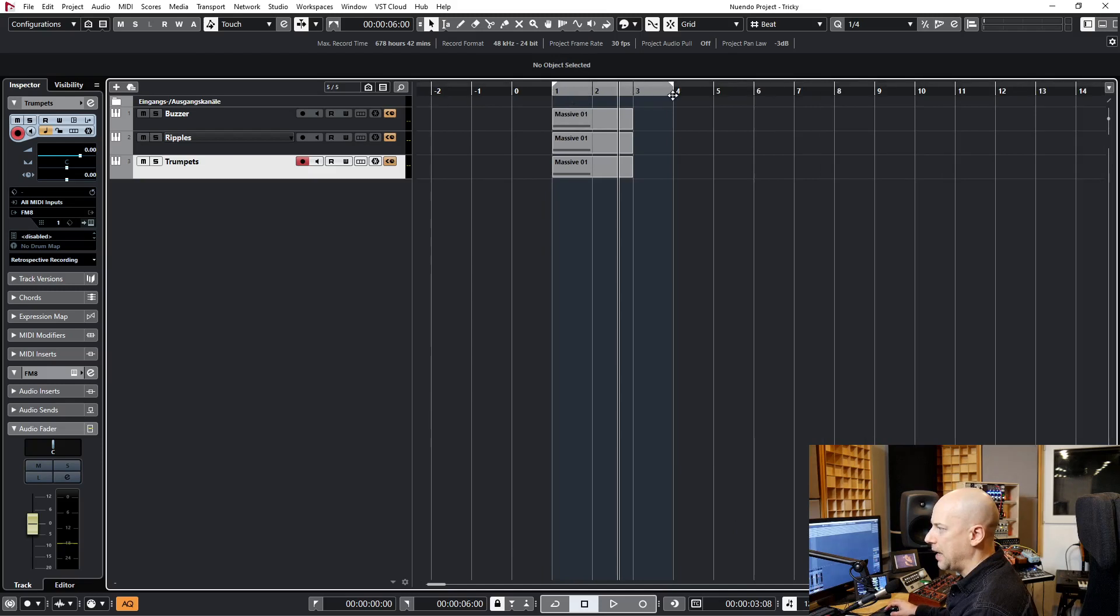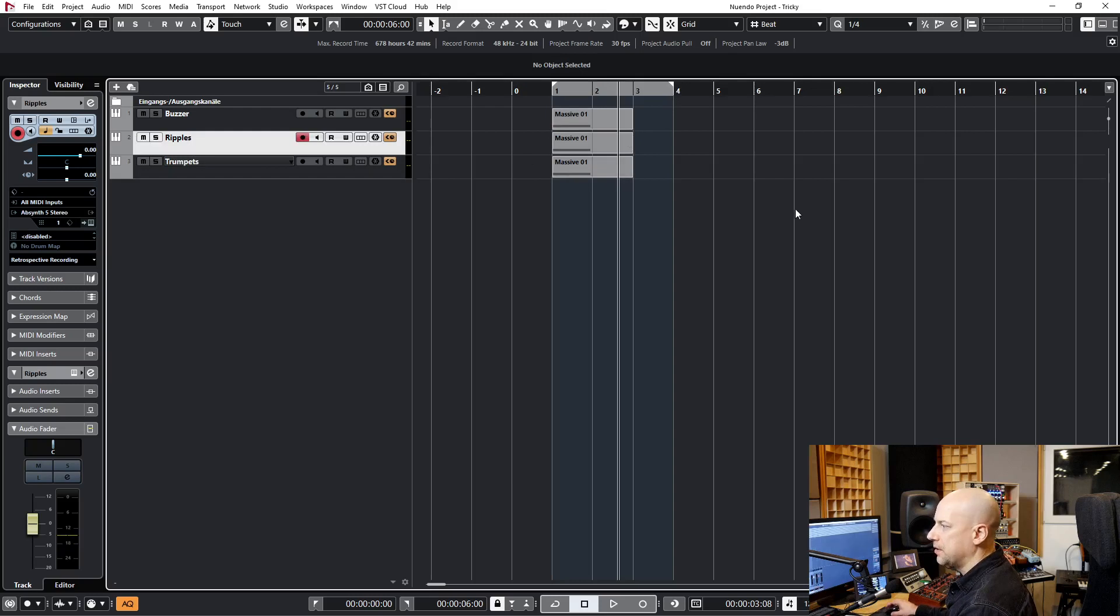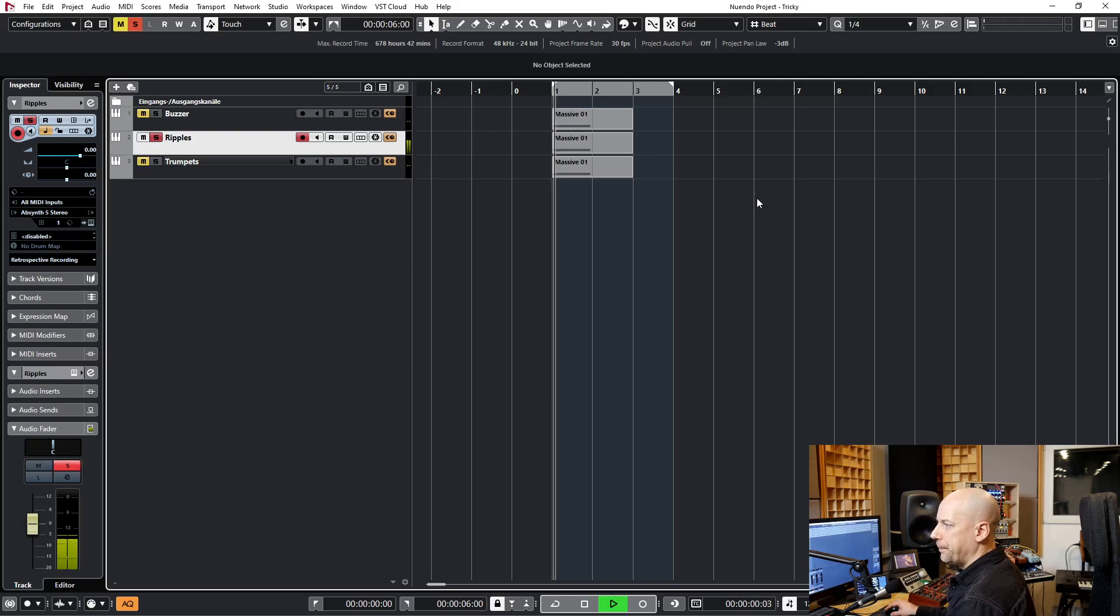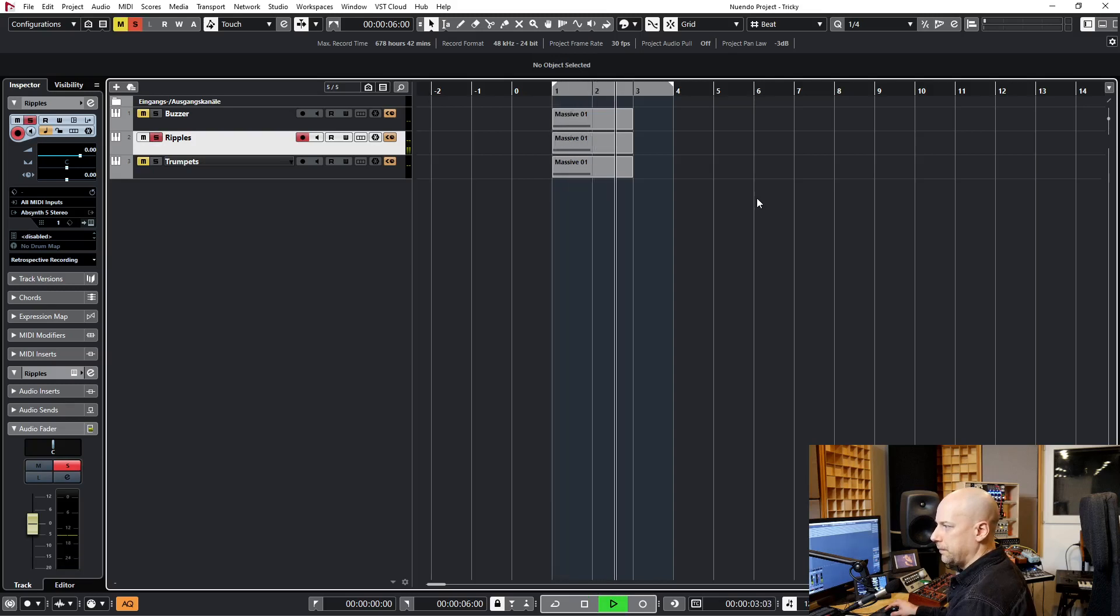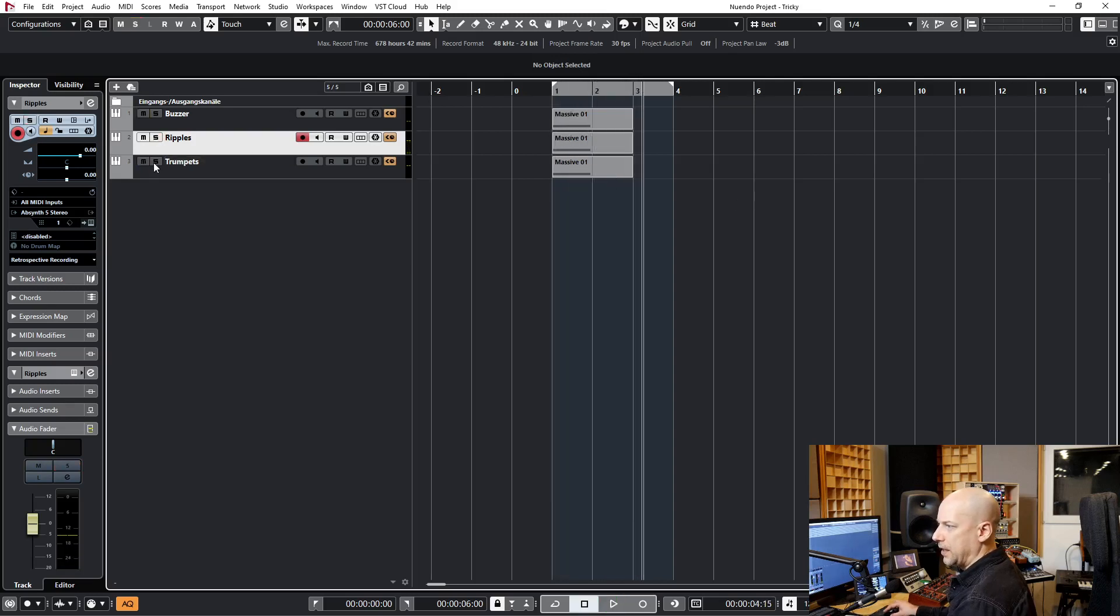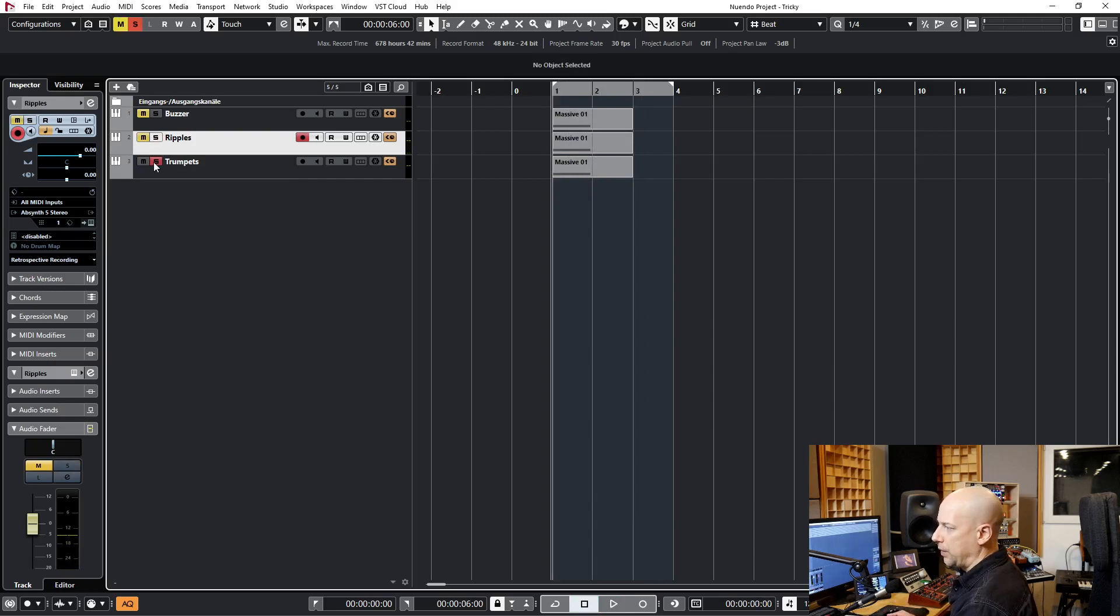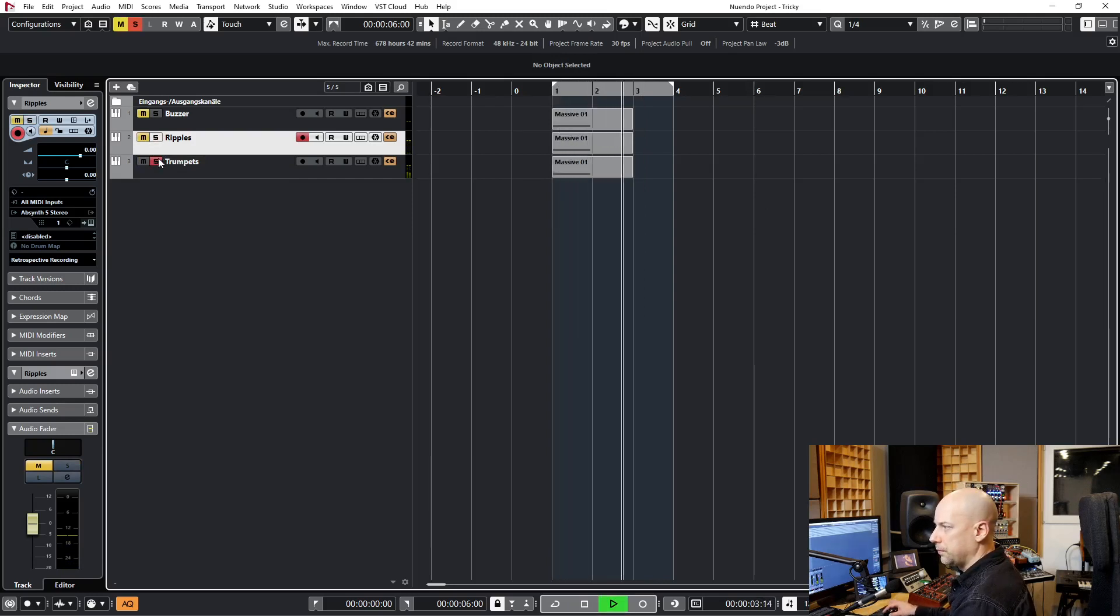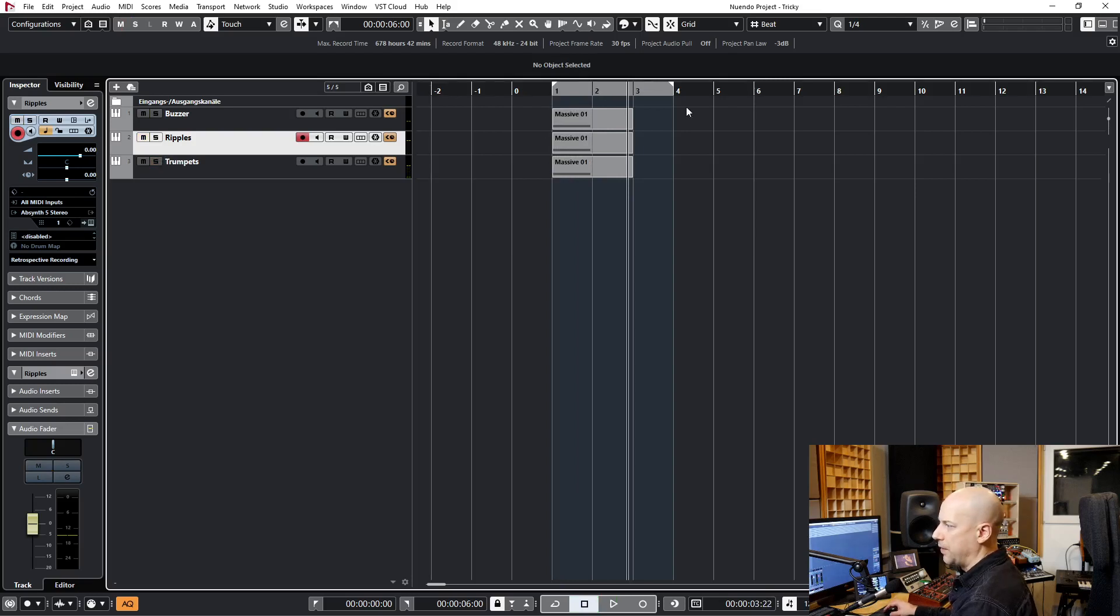And I want to end a while after the part ends, because some sounds got a long release like this one, and I guess the Trumpet too. So it's better to have it too long than too short.